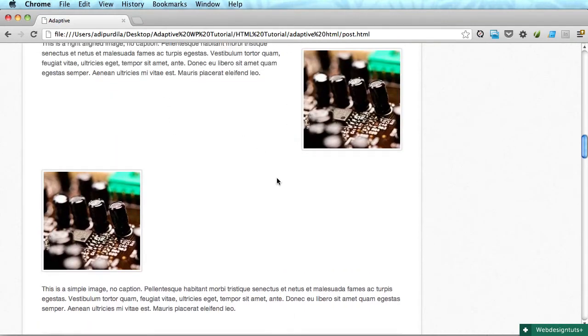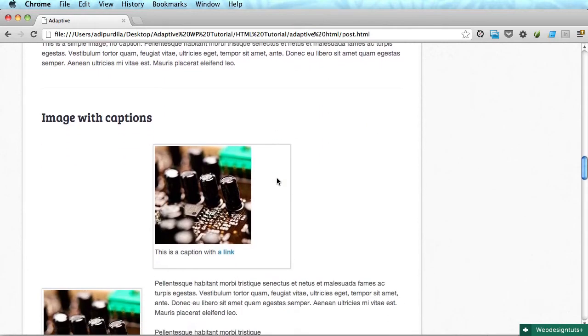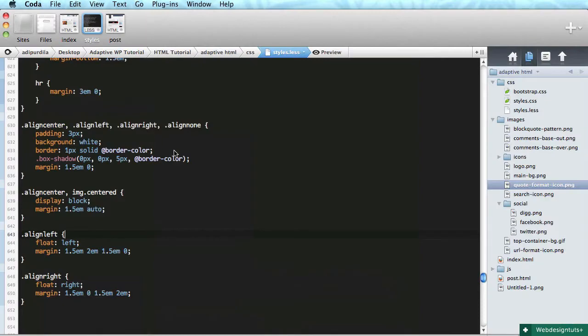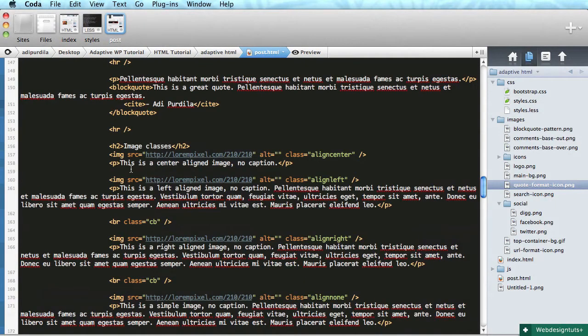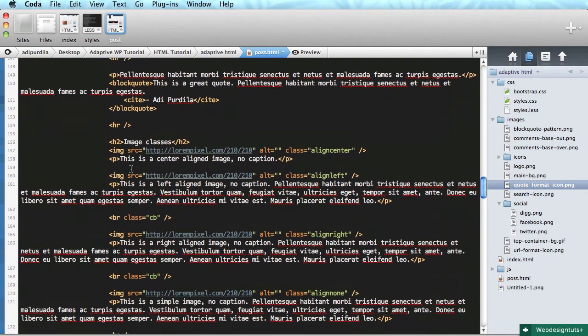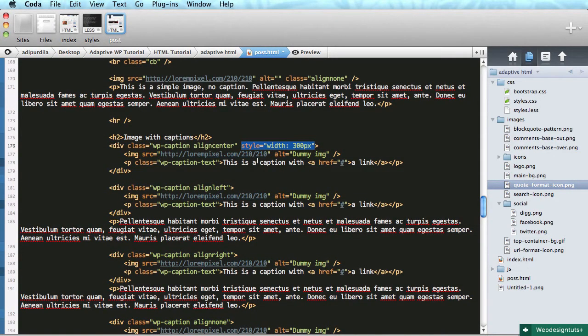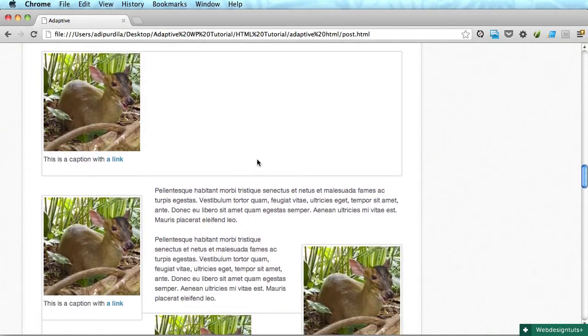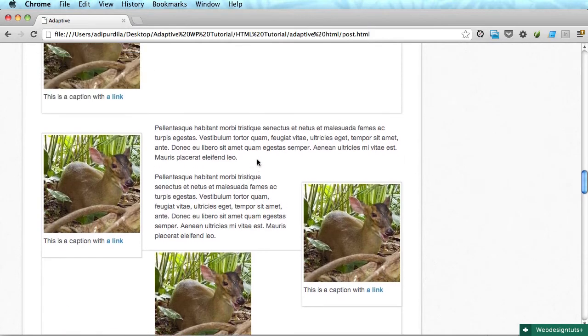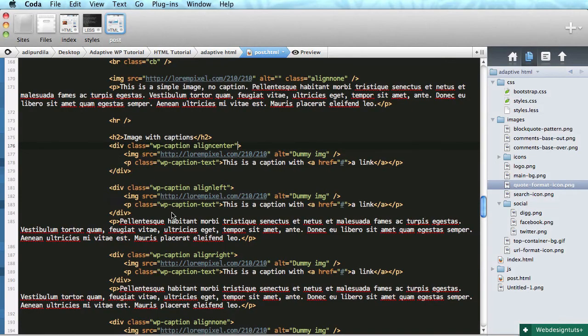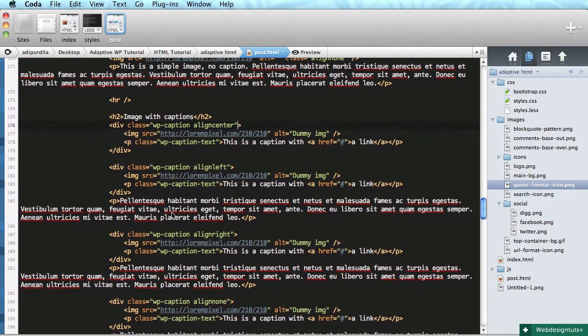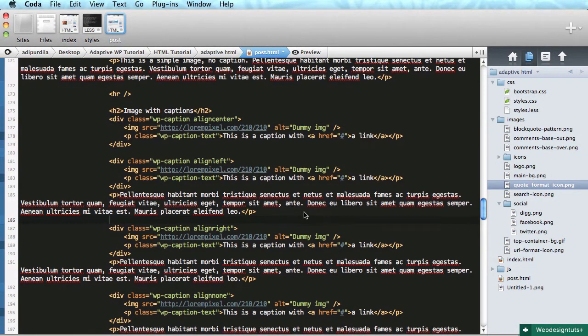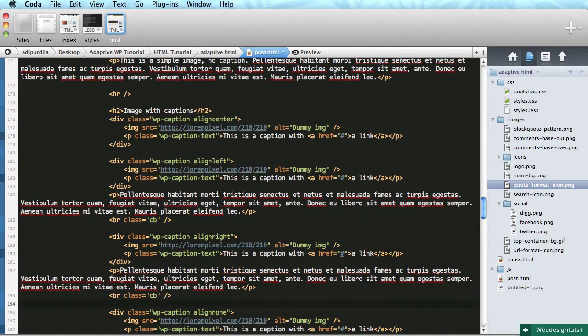Now onto the image with captions. I'll just scroll down and quickly delete this. I had a quick test earlier and forgot to delete this, sorry. So image with captions, so far it looks like a mess and that's caused by the float of the elements. So let's quickly fix that by adding a br with a class of cb. CB stands for clear both. Okay, so go ahead and paste this.